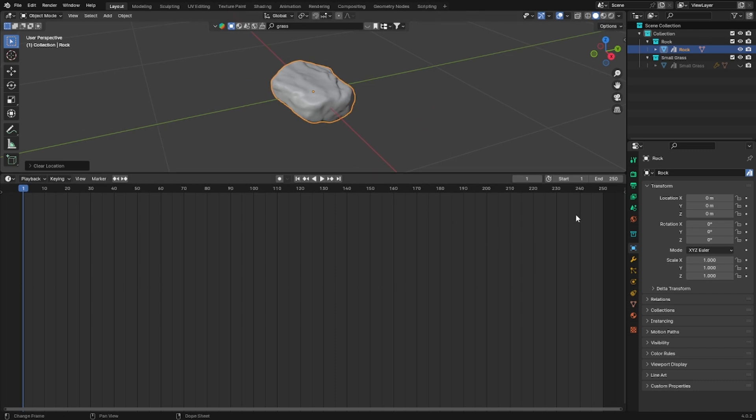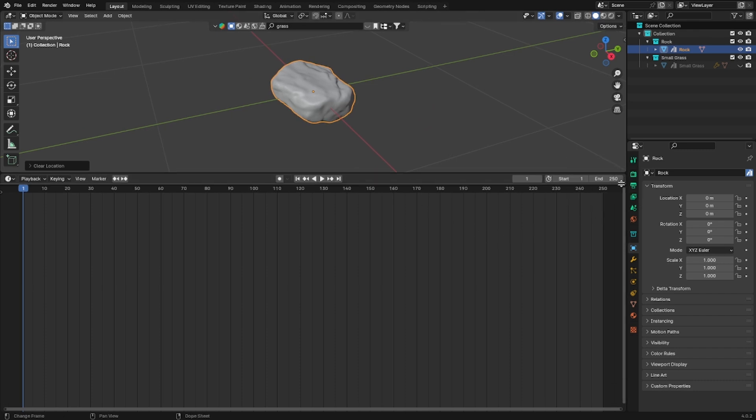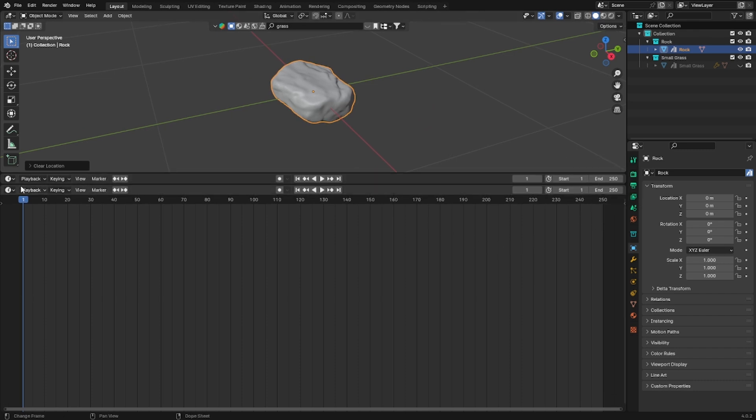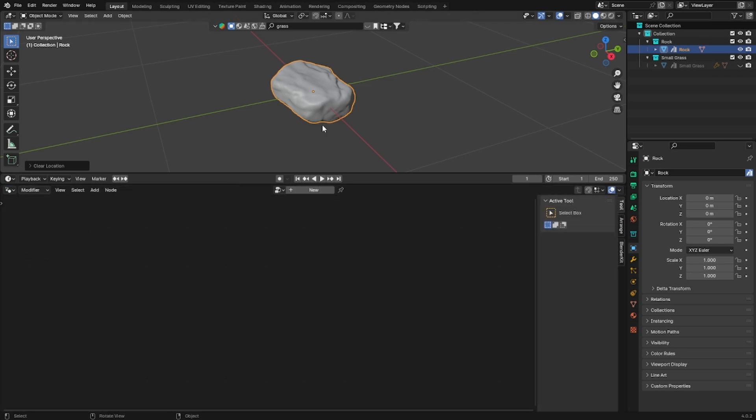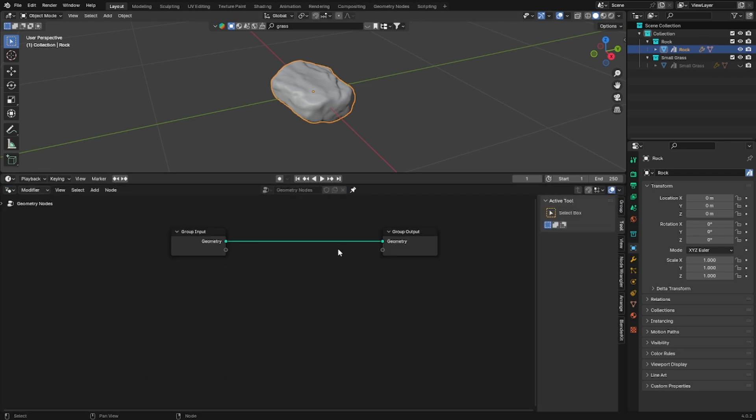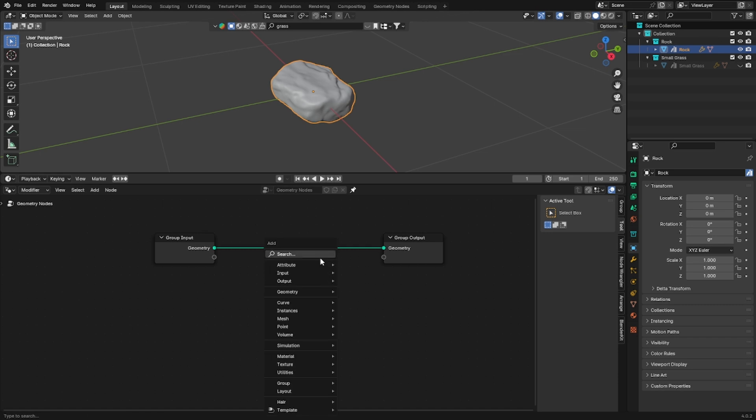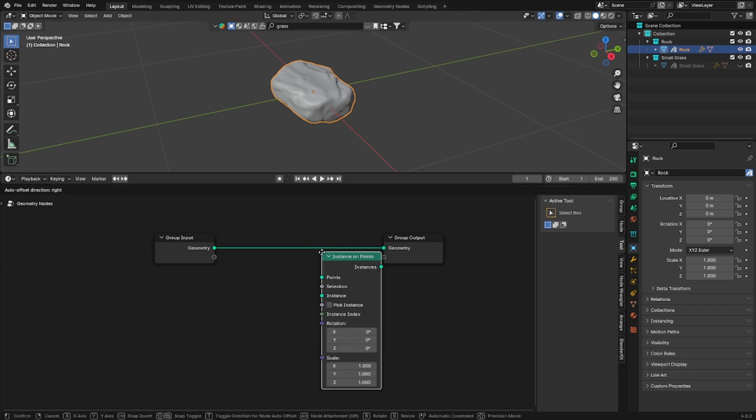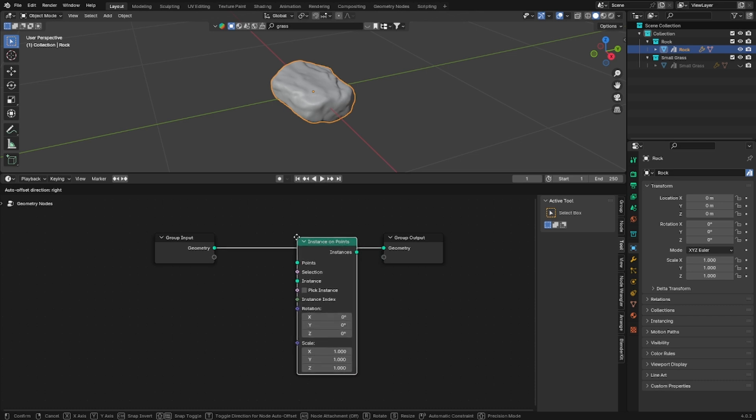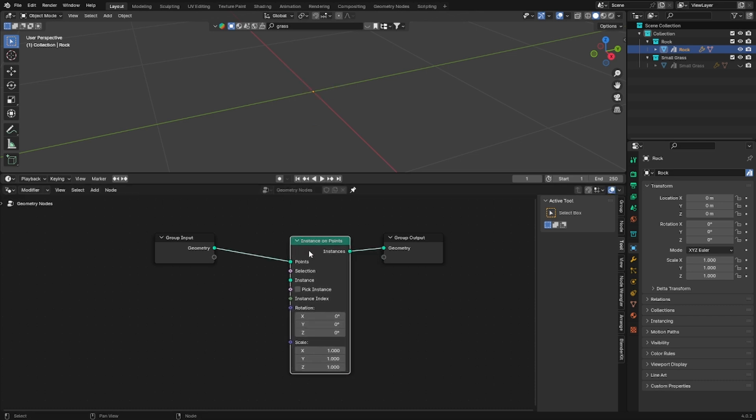Go to the geometry nodes editor or just edit into your layout and once you are there add a new geometry node tree. First off we want to instance the grass on the rock and in order to do that we will use the instance on points node.